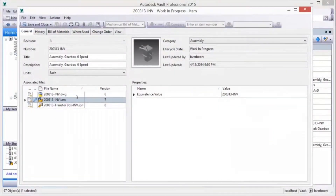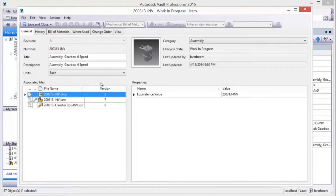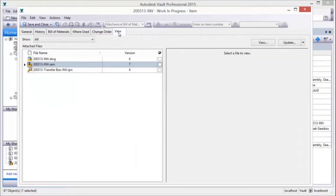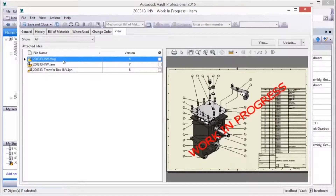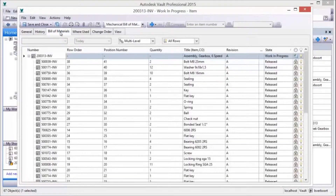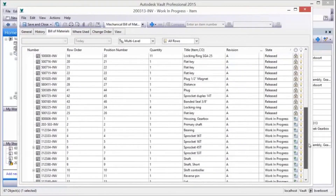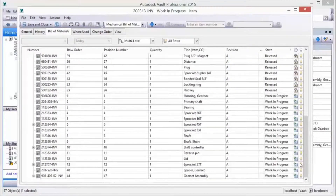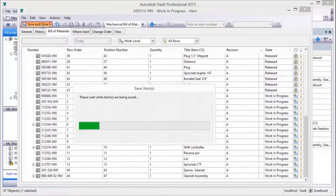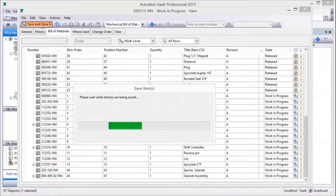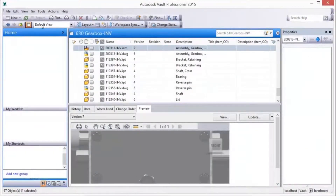A quick review of the revision and manufacturing drawing reveals a preliminary revision A and a watermark of a released state. Selecting the Bill of Materials tab reveals a comprehensive list of the existing released items associated with the design and the new design files which don't yet have items. Saving the Bill of Materials creates items for those design files and a manufacturing Bill of Materials.